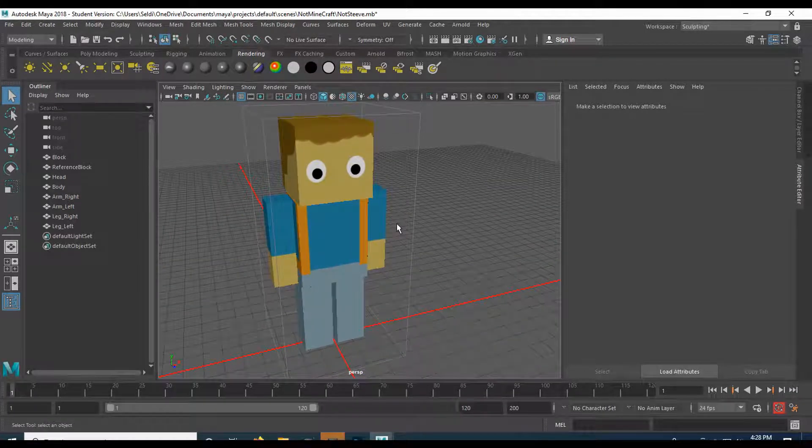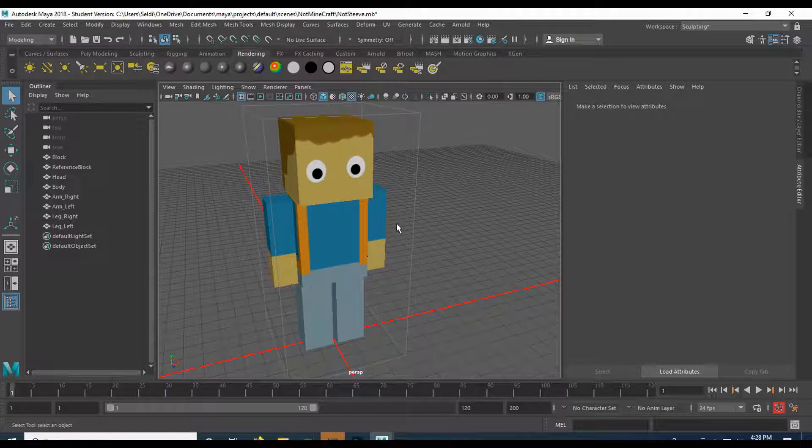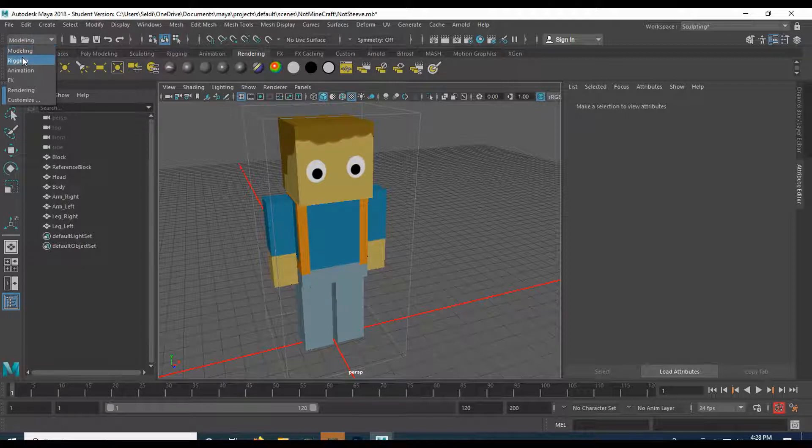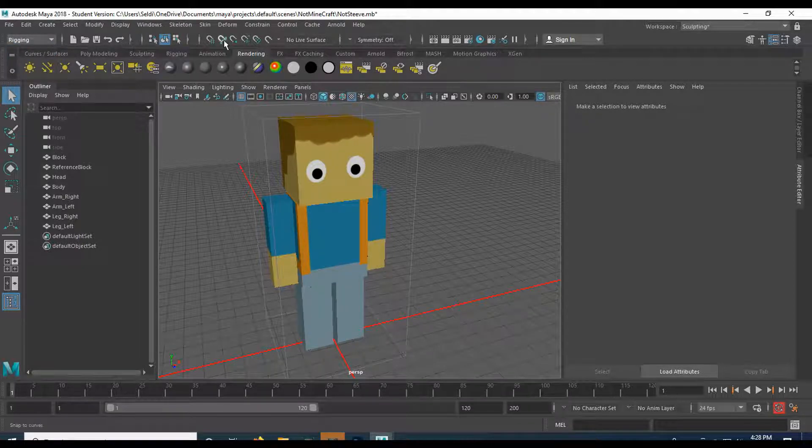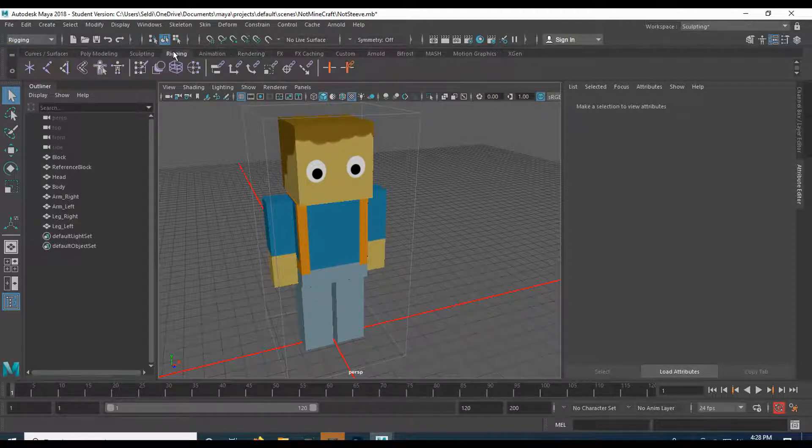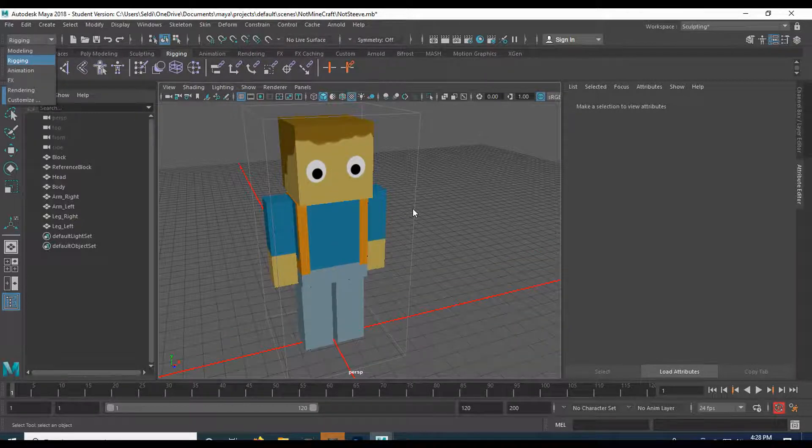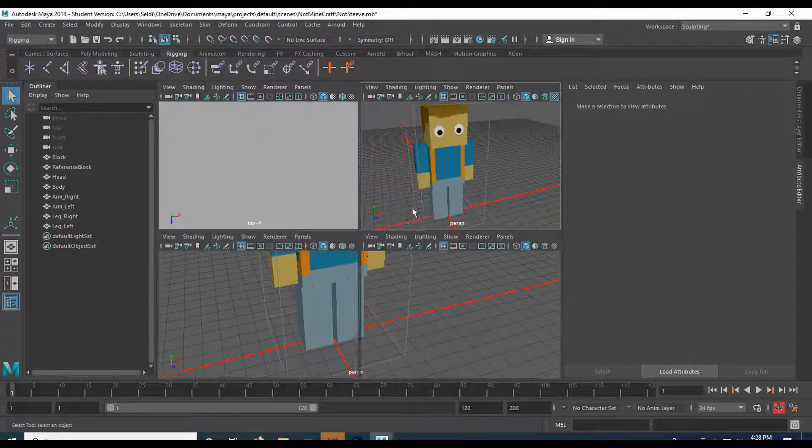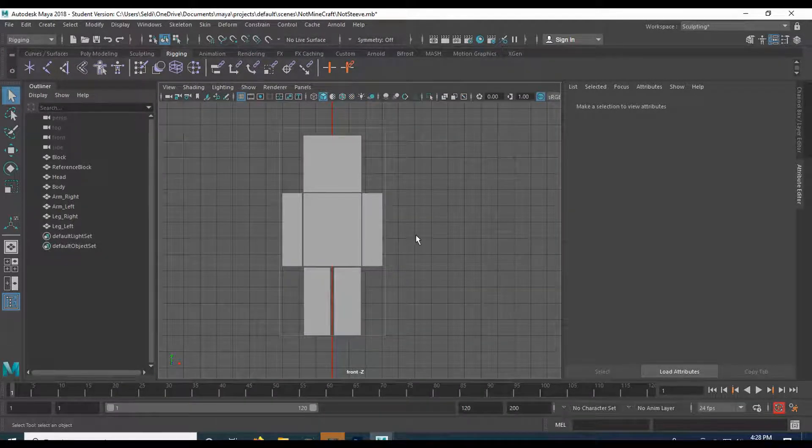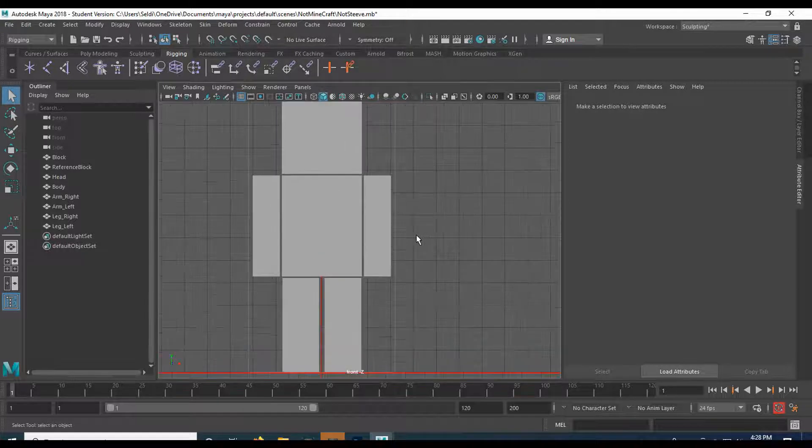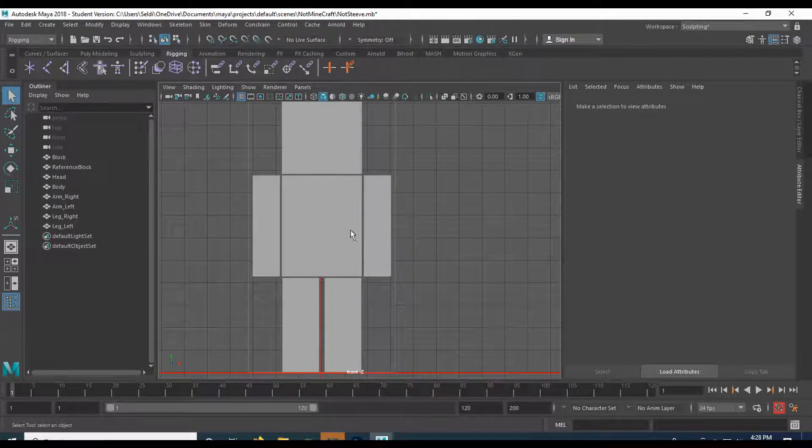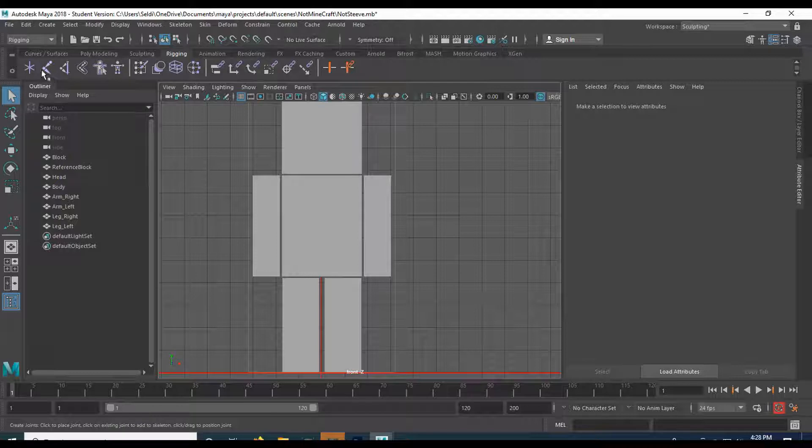In this one we're going to go ahead and set up the skeleton which we're going to need for our character. So let's go ahead and change our modeling workstation to rigging and we'll go to the rigging shelf here. Let's go to my front view. Here we are in our wonderful front view and we're going to go ahead and grab the skeleton joint tool right here.